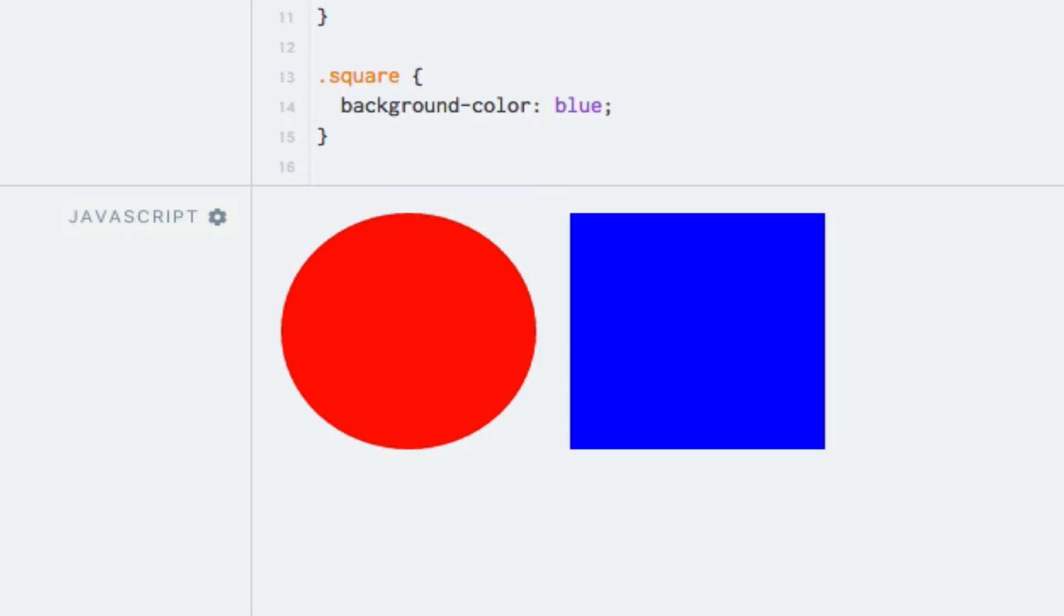Running the code now will reveal that we got the circle and the square shapes working again, this time in a more dynamic fashion. So far so good.